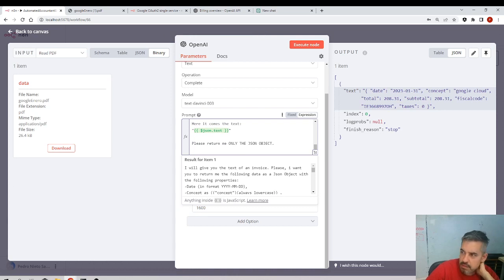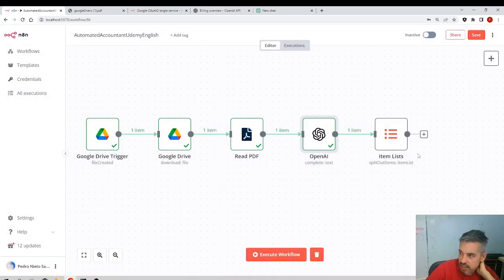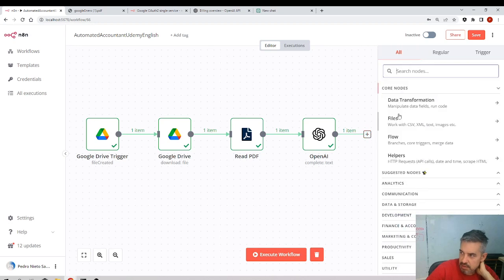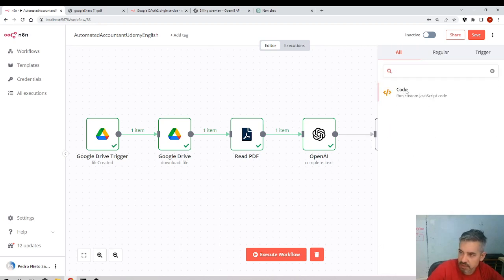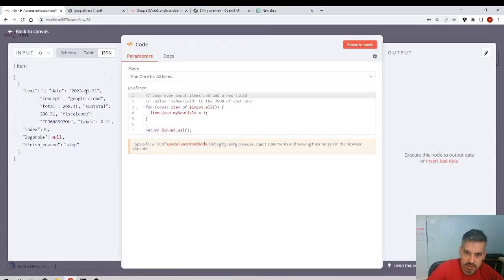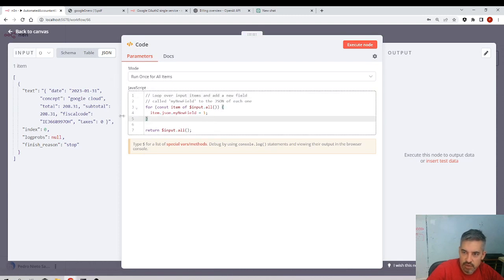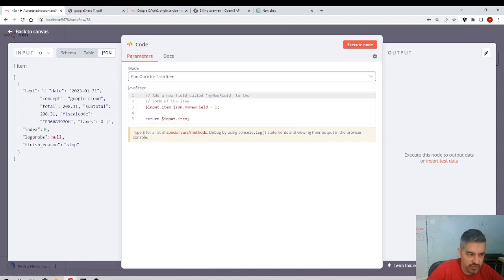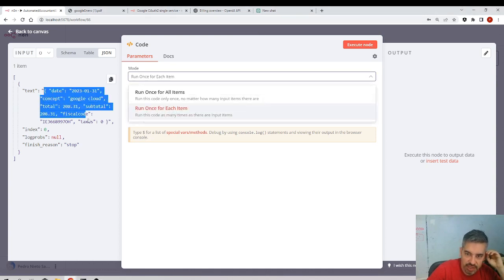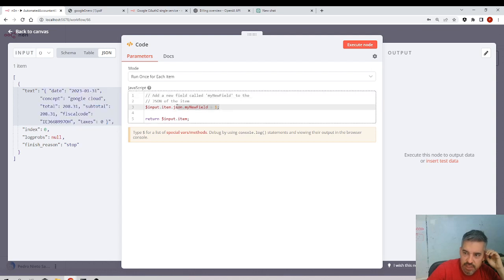Now we need to get the data, so I need a JavaScript. I need to still clean more the data. Okay, so what I need to do - remember, here runs once for each item - and now I'm getting a string. This is a string, okay? And I need to convert it into a JavaScript object.